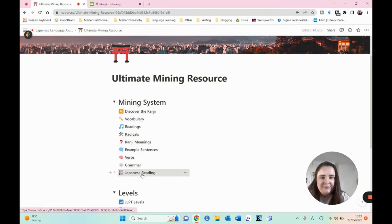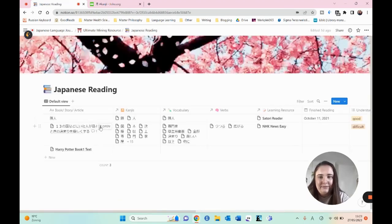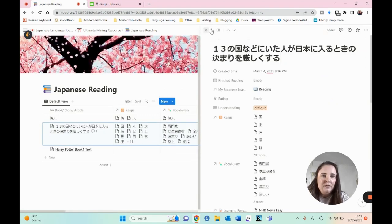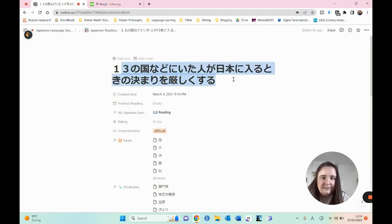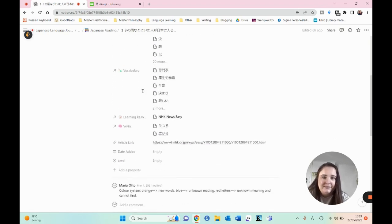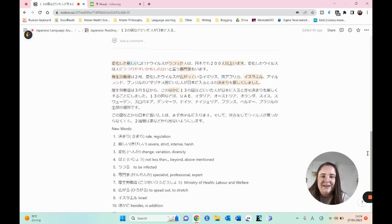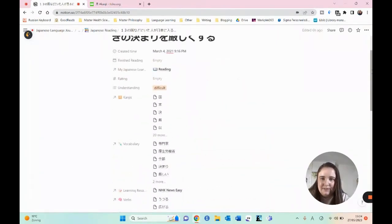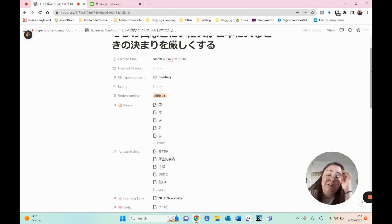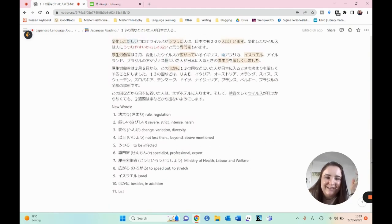So we go to the Japanese reading database, and we have here an article — I will open it up and make this one bigger. So here we have an article from NHK News. This is the title. All the kanjis in here are also linked to the kanji database. I have read this article in 2021 — I can see that from the 'finished reading' and 'created time' fields.